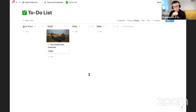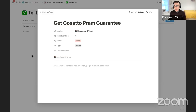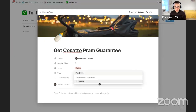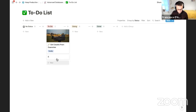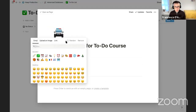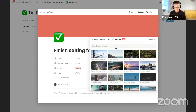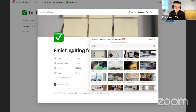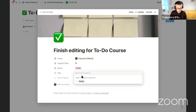There's my first visual task. Now let's add another: 'Finish editing for to-do course.' I'll add a tick icon, add a cover photo with a post-it notes theme, assign it to myself, give it a time limit, and tag it as 'Keep Productive' related. I'm starting to get a very visual to-do list — having cover photos as the visual information is something you can really take advantage of.